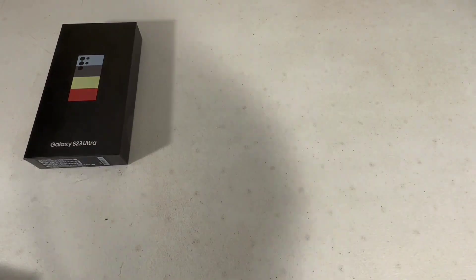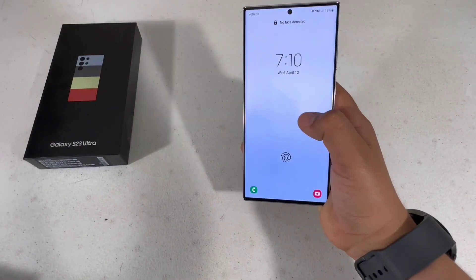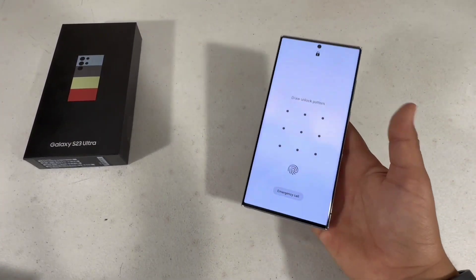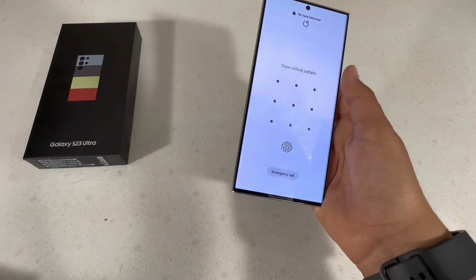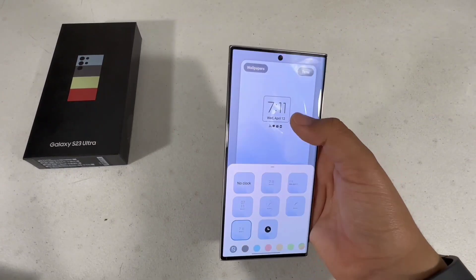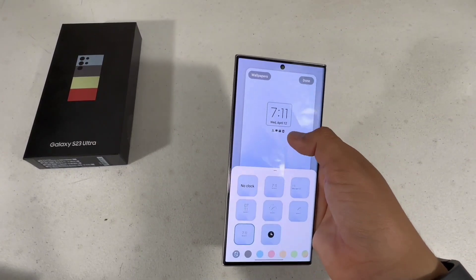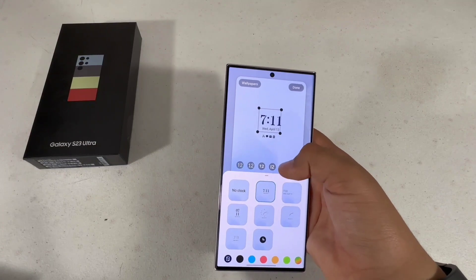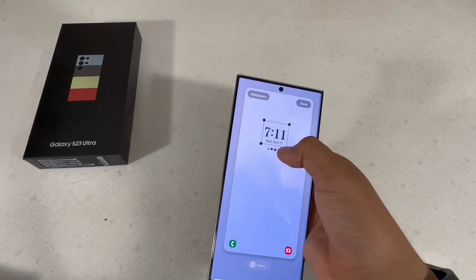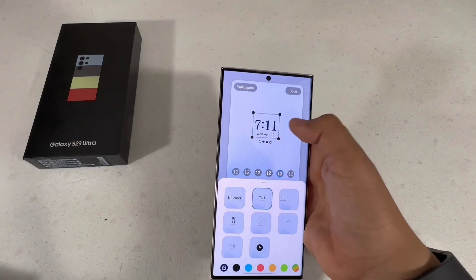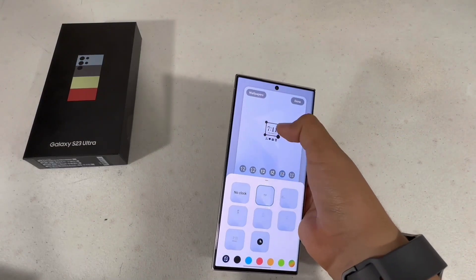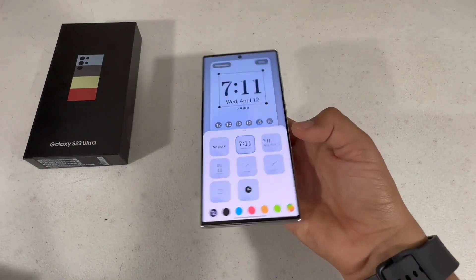Now I'll show you how to customize your lock screen. Press and hold until the edit screen appears, then authenticate with face ID, password, or fingerprint. Tap on the clock and you have the option to choose different clock styles and make it however big or small you want.